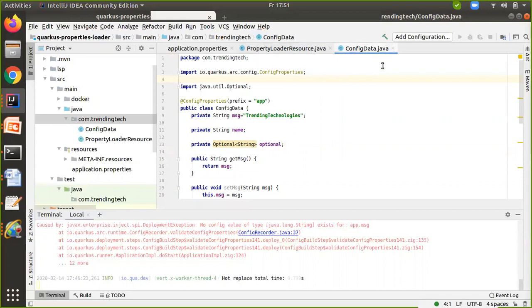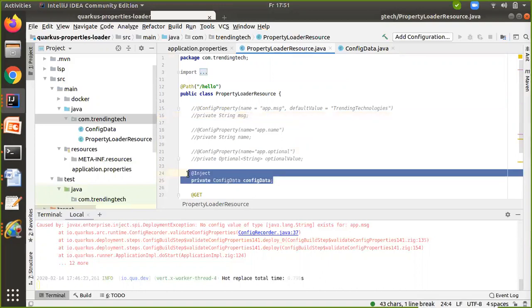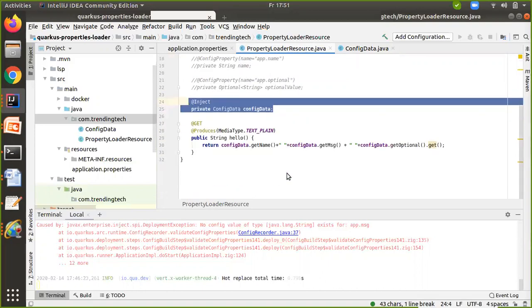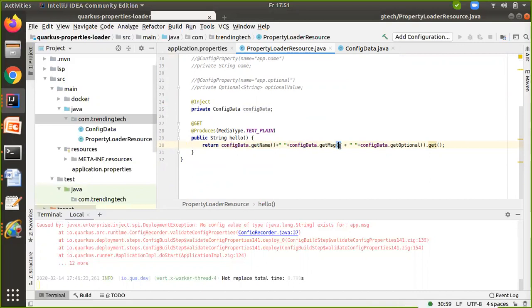Now go to your resource class and create an instance for this config data by injecting it. Here I created an instance by injecting ConfigData, and then I'm getting all these properties by using configData.getName(), getMessage(), and getOptional().